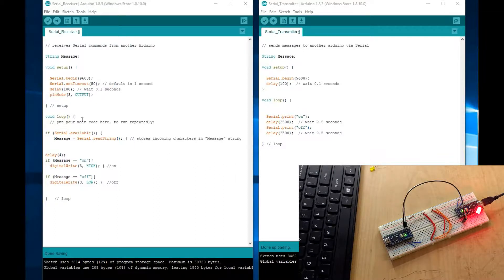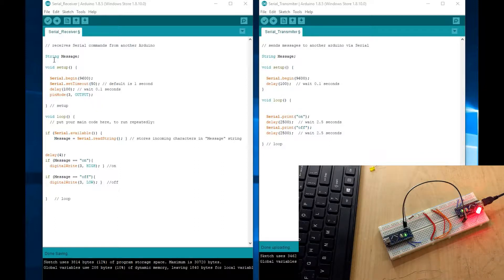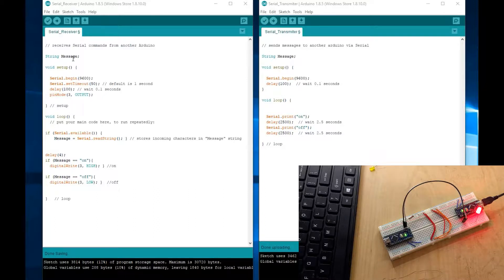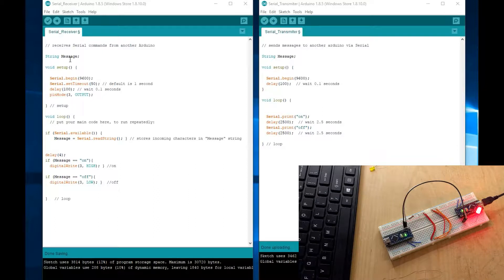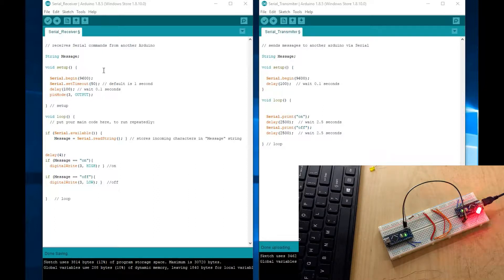Now, the other code here, on the receiver end, declare a string here, which I just named it message, but you can name it anything you want. So in this message variable, whatever is being received, it's going to get stored in this variable.